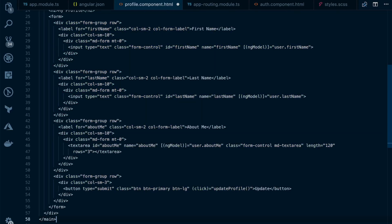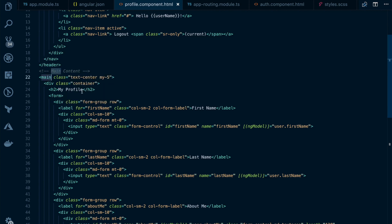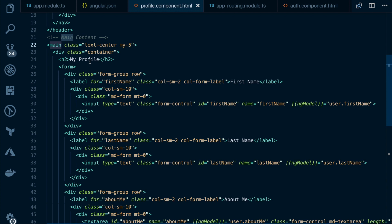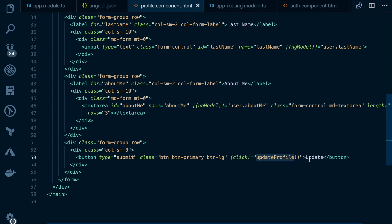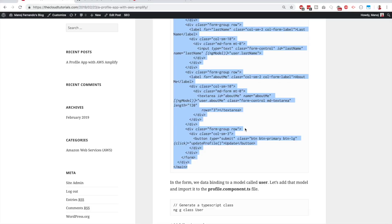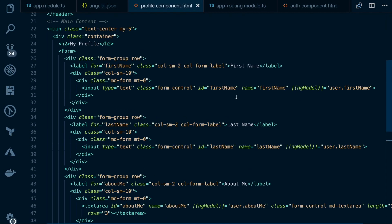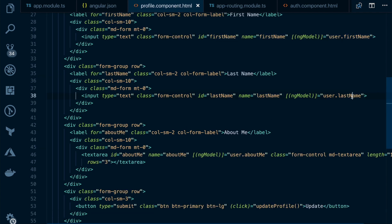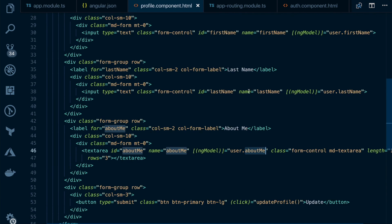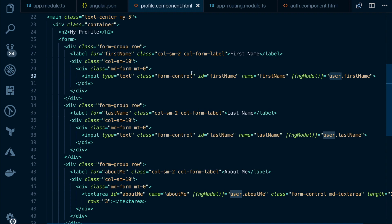Now add the main content body. Copy the form code from the blog and paste it under the header tag. This is a profile form that collects first name, last name, and an 'about me' description, with an Update button. The form uses data binding to a model called 'user', binding fields like first name to 'user.firstName', last name to 'user.lastName', and so on — so we need to create that User class.